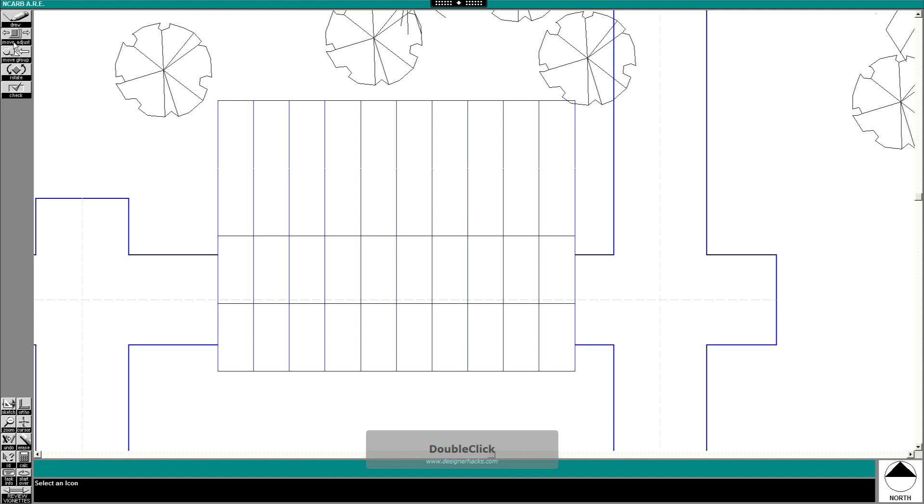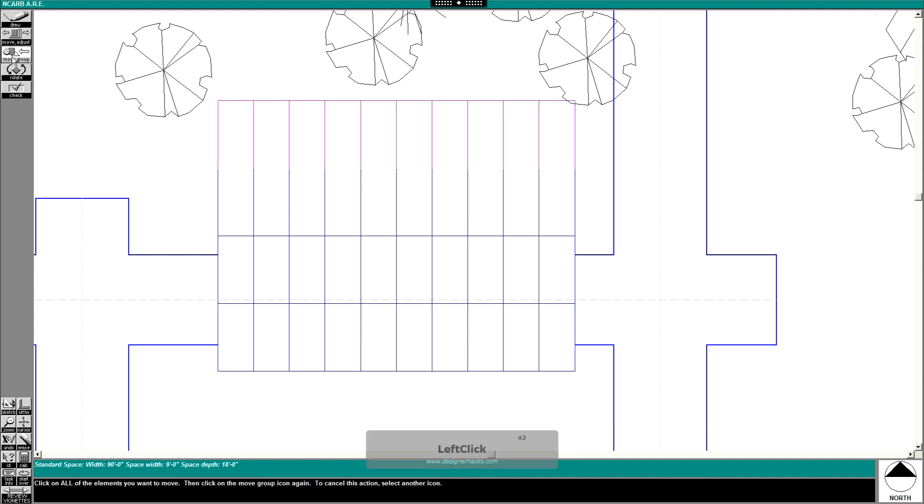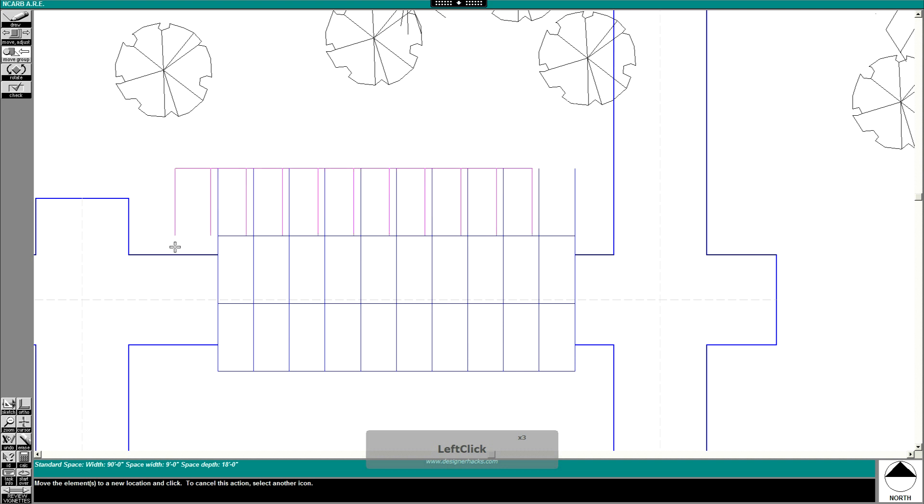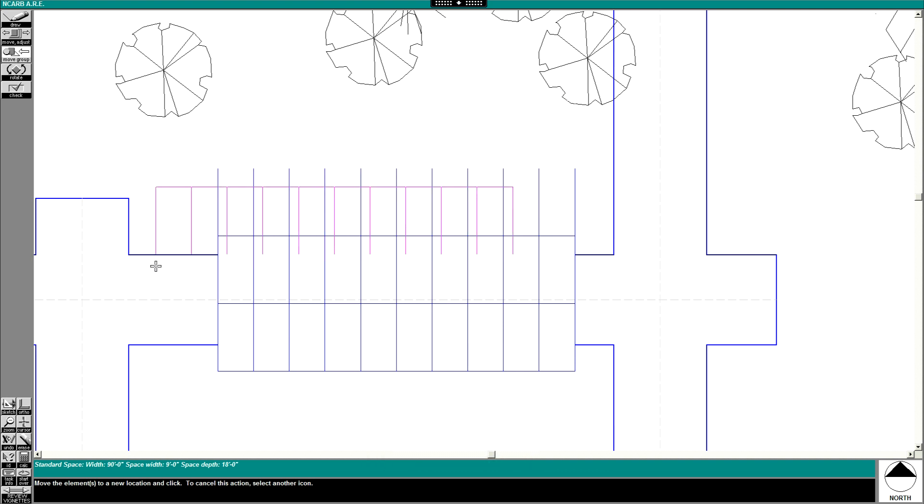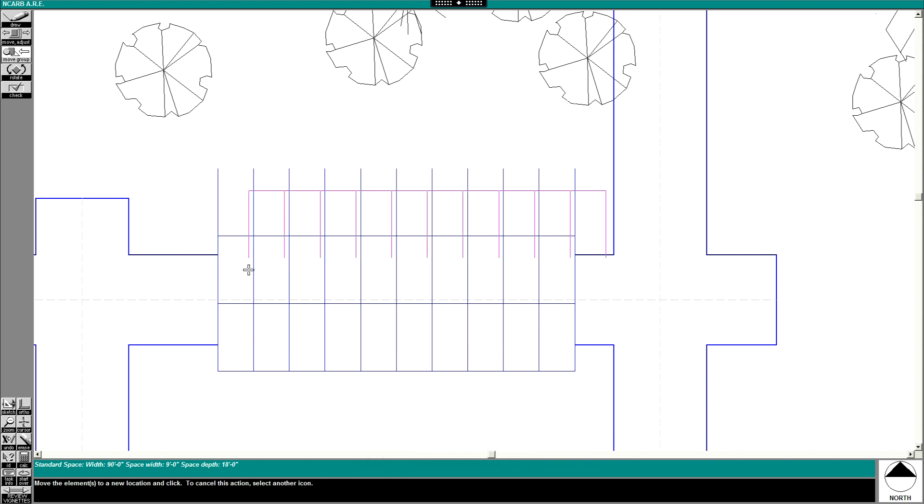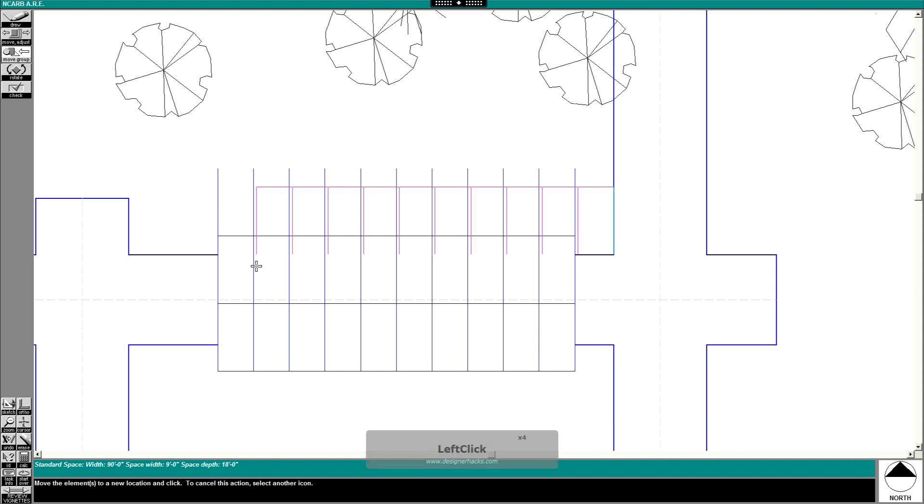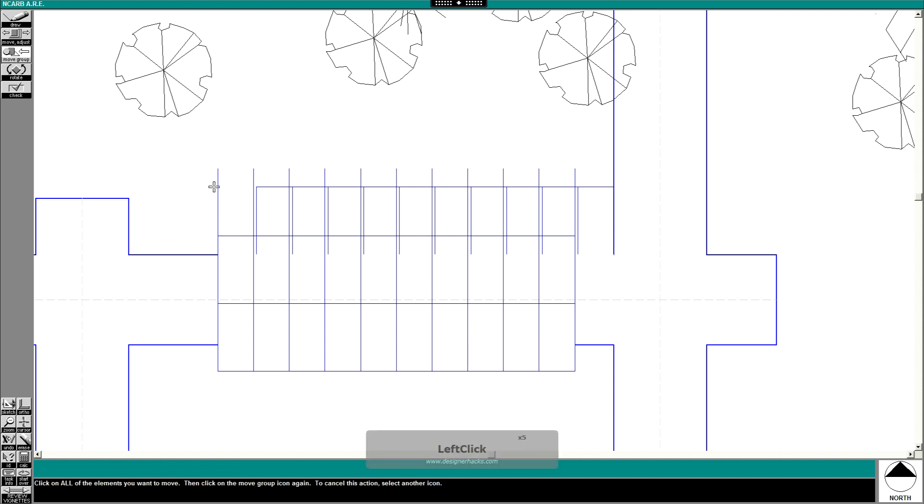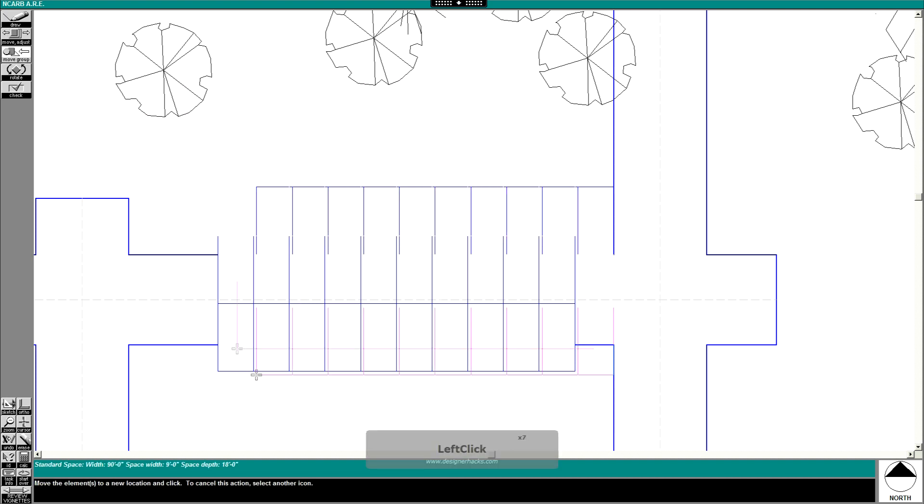All right, so now what I'll do is use the move group tool and I'll move this so that it's right - let's say if you want to have a planting buffer here you could have it. You just plop that there and just take all of these and move them to where you want them to be on the other side of the drive aisle.